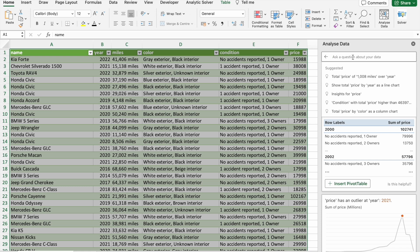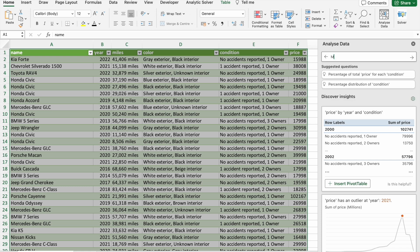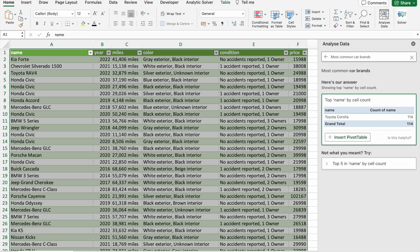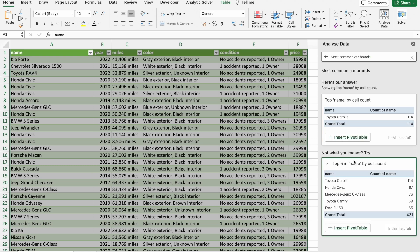So let's ask our first question: most common car brands. Here we got this recommendation: top five names by cell count. Let's click on Insert Pivot Table.